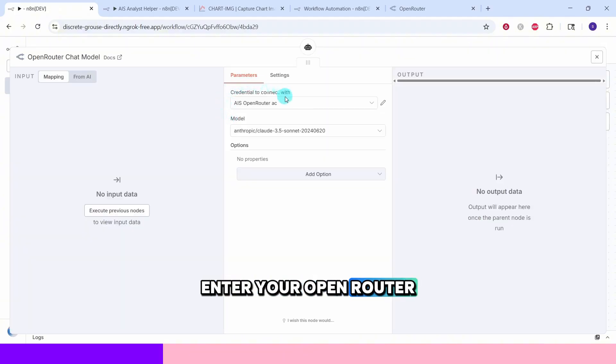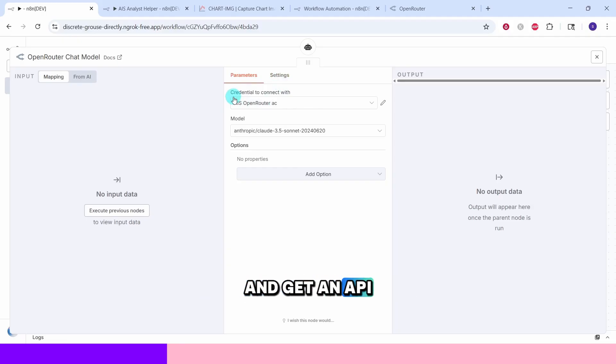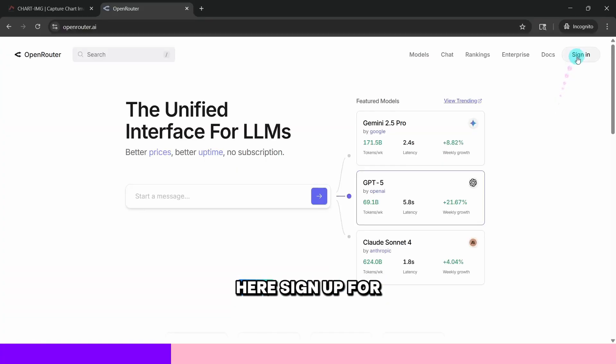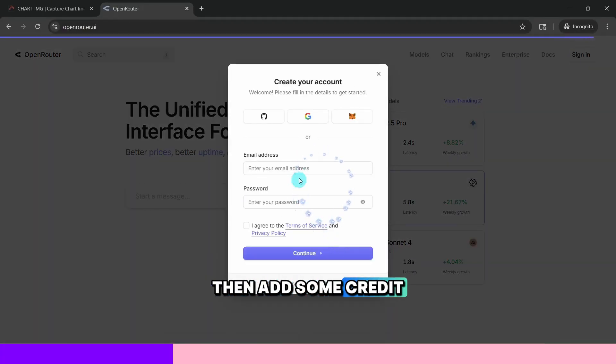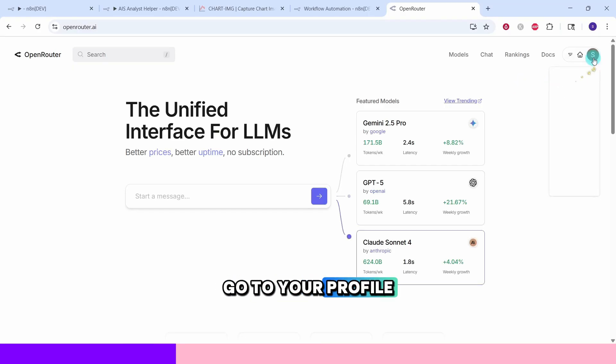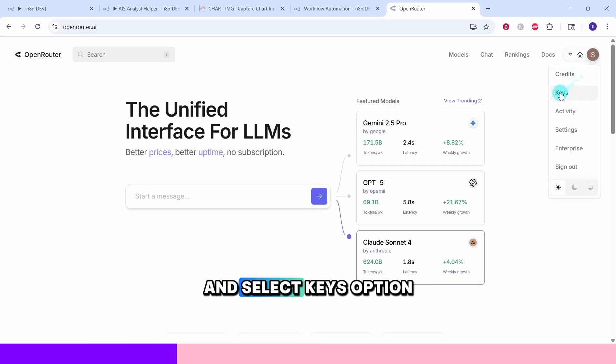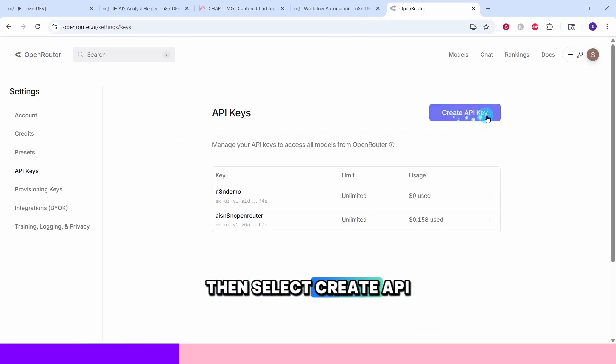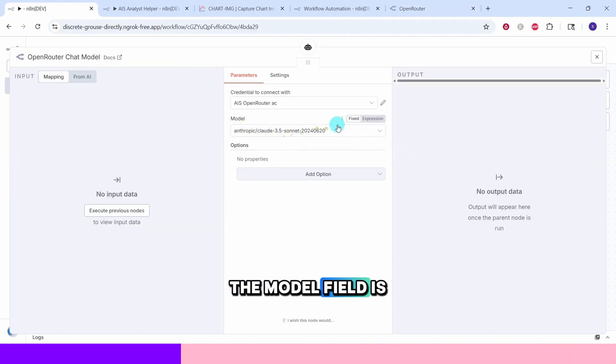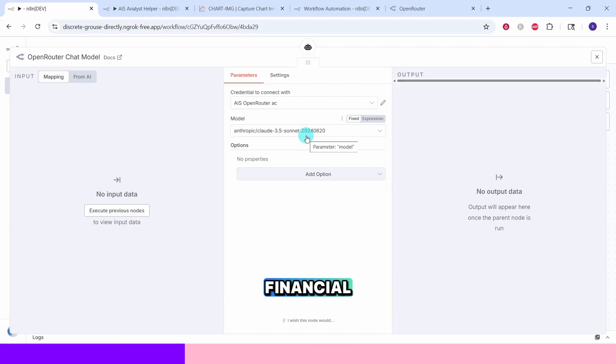Enter your Open Router credentials here. You will need to create an Open Router account and get an API key. Let us quickly head over to the Open Router website. Here sign up for an account then add some credit balance. Once the account is set up, go to your profile and select keys option. Then select create API key. The model field is set to Claude 3.5 Sonnet which is excellent for financial analysis and conversation.